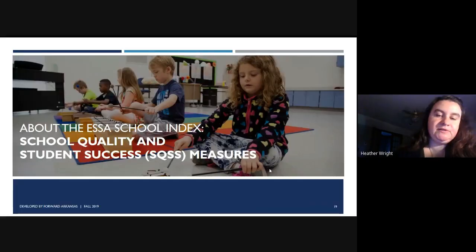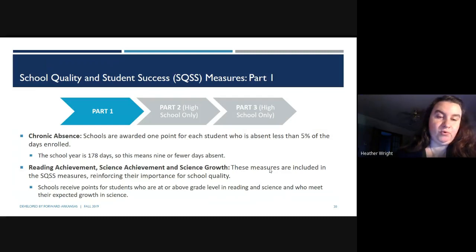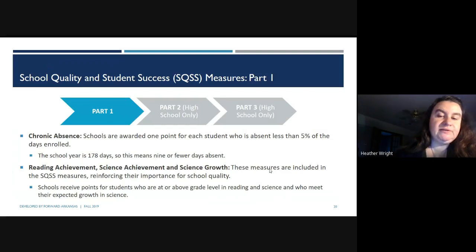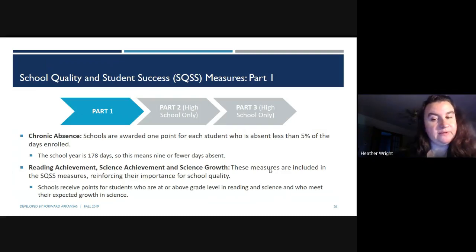Let's look at the School Quality and Student Success measures. Part one of SQSS looks at chronic absences. Schools are awarded one point for each student who is absent less than 5% of the 178 mandated school days in Arkansas — meaning absent for 9 or fewer days. They also look at reading achievement, science achievement, and science growth, which are included in the SQSS to reinforce their importance. Schools receive points for students who are at or above grade level in reading and science and who meet their expected growth in science.